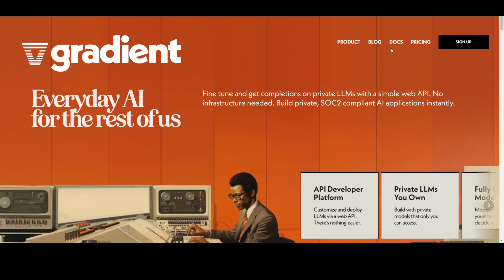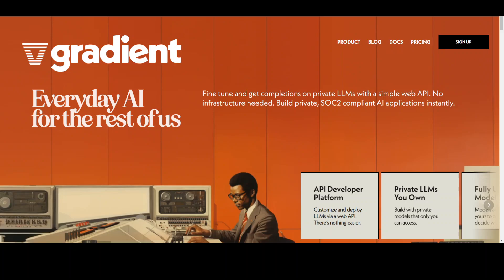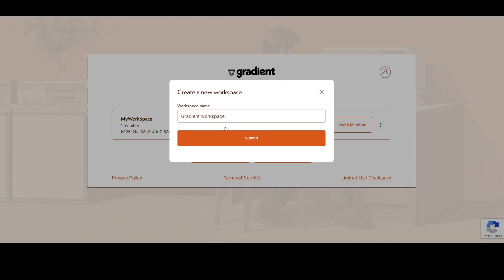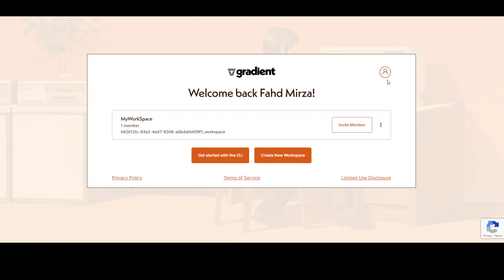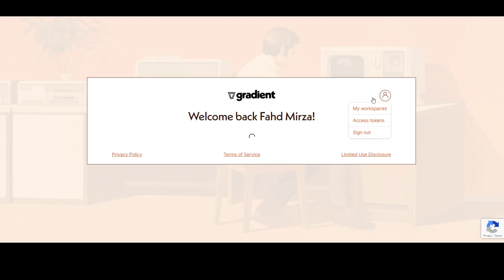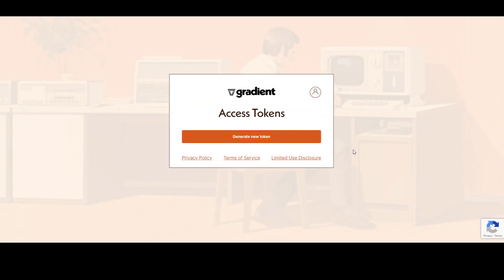Then login to Gradient and you will be presented with this screen. Here, click on create new workspace and give a name to it. Once you give the name, it will be something like this. I already have my workspace and you will get a workspace ID like this. Copy it. Also, on the top right, click on this icon, go to access token and generate an access token and copy it.